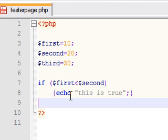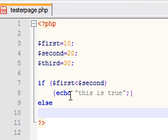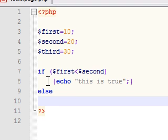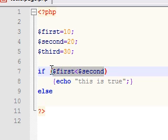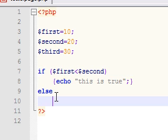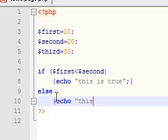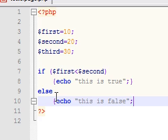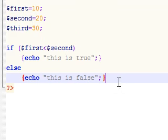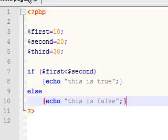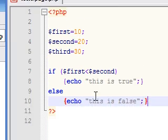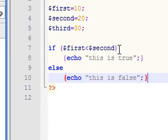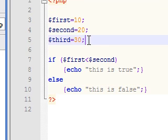Now our next line is our else statement. This is what we want PHP to do if this condition is false. So if this is false, I want you to echo this is false, and your quotation, semicolon to end the line, and your end curly brace.